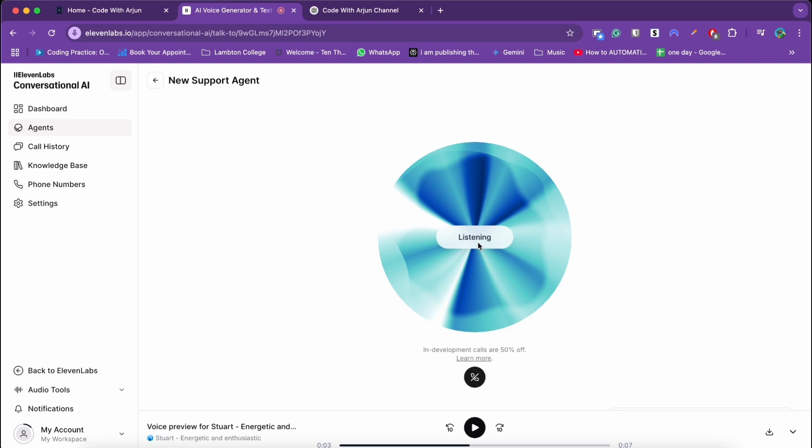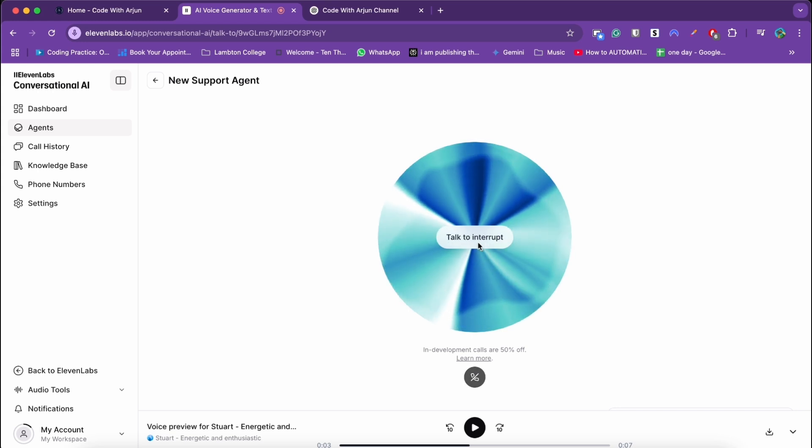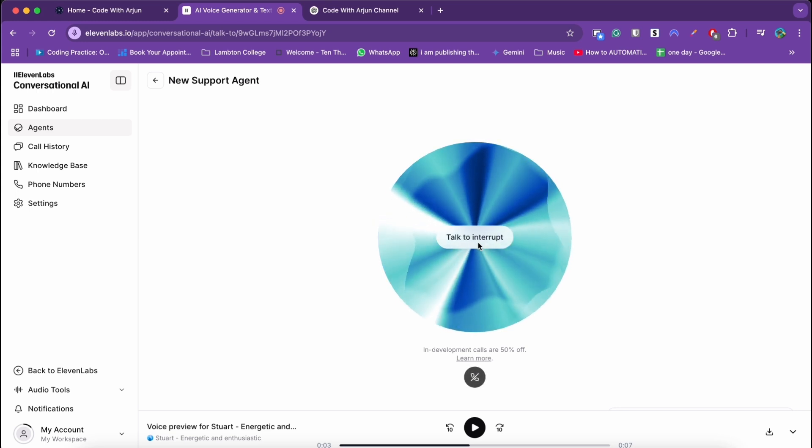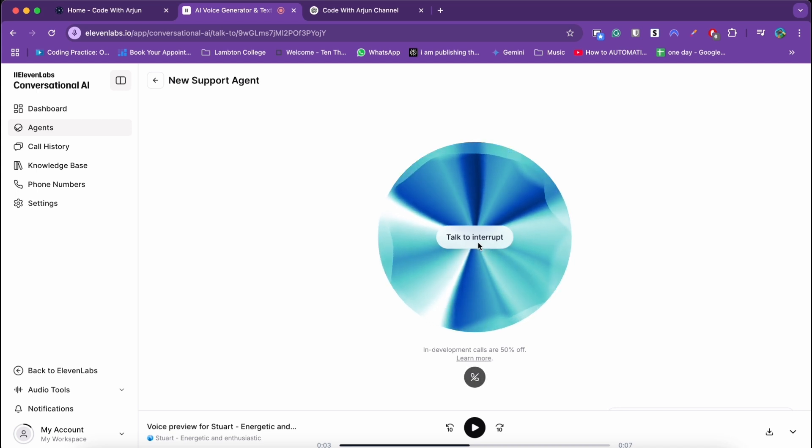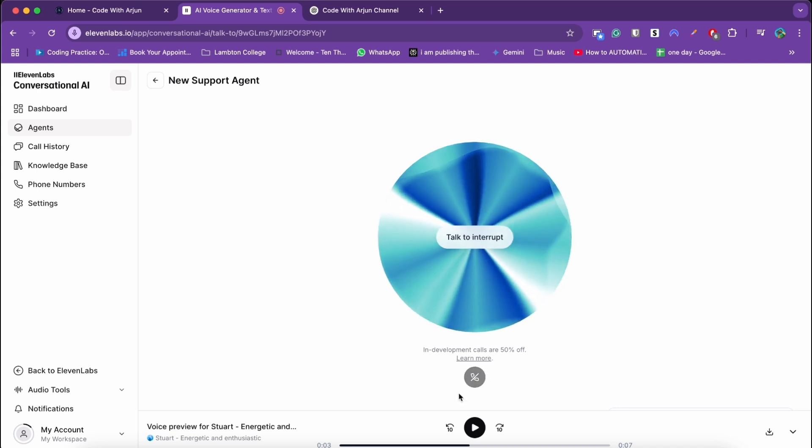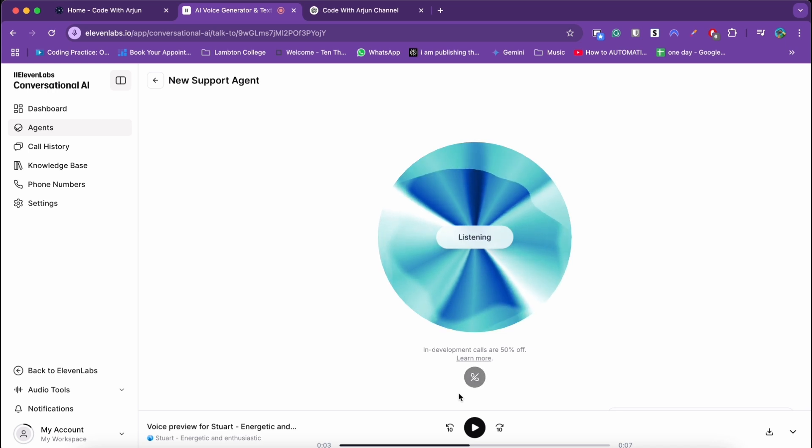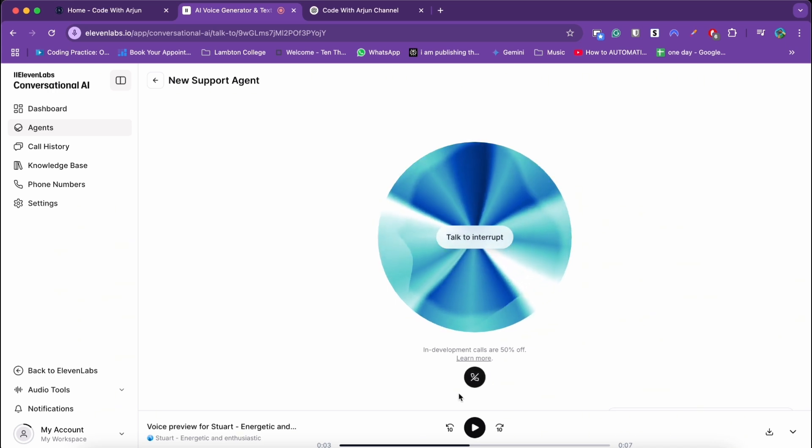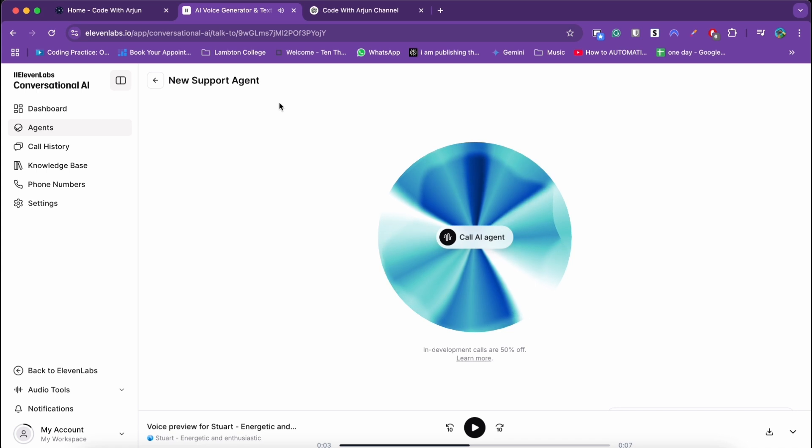So who are you? I am a helpful assistant. I strive to provide helpful and informative responses to your questions while maintaining a polite and professional demeanor. Was there anything else I can help you with today? Okay, thank you. Bye. Happy to help, have a great day. Okay, so this is how we can test the support agent.